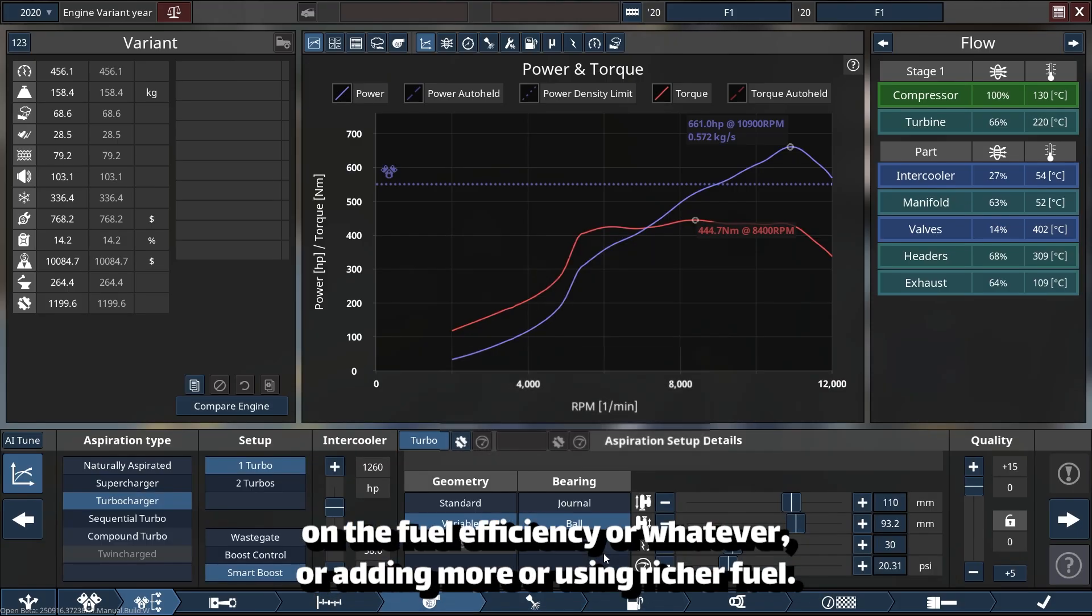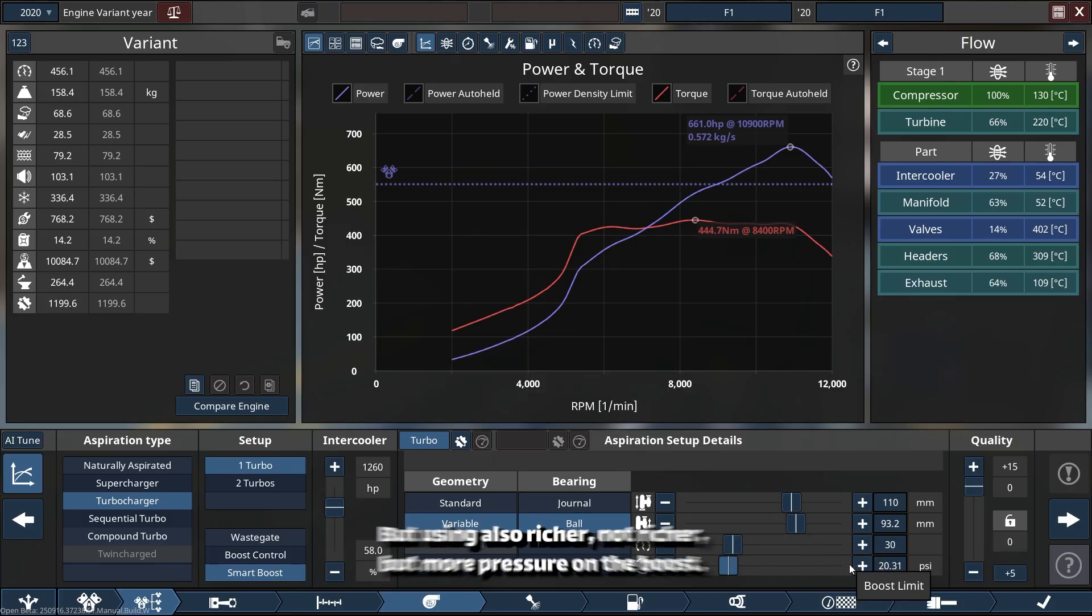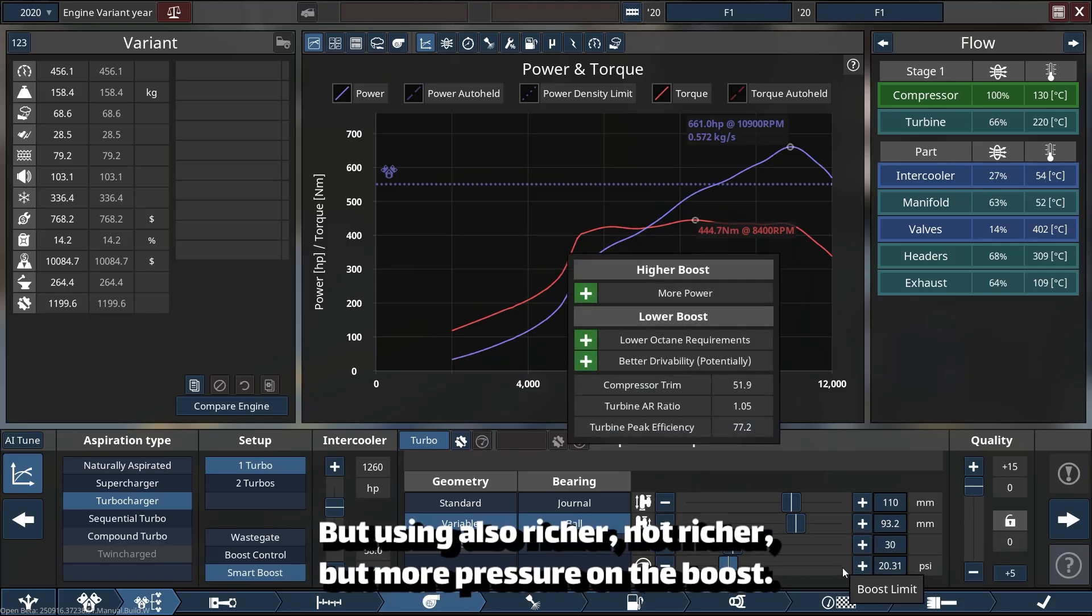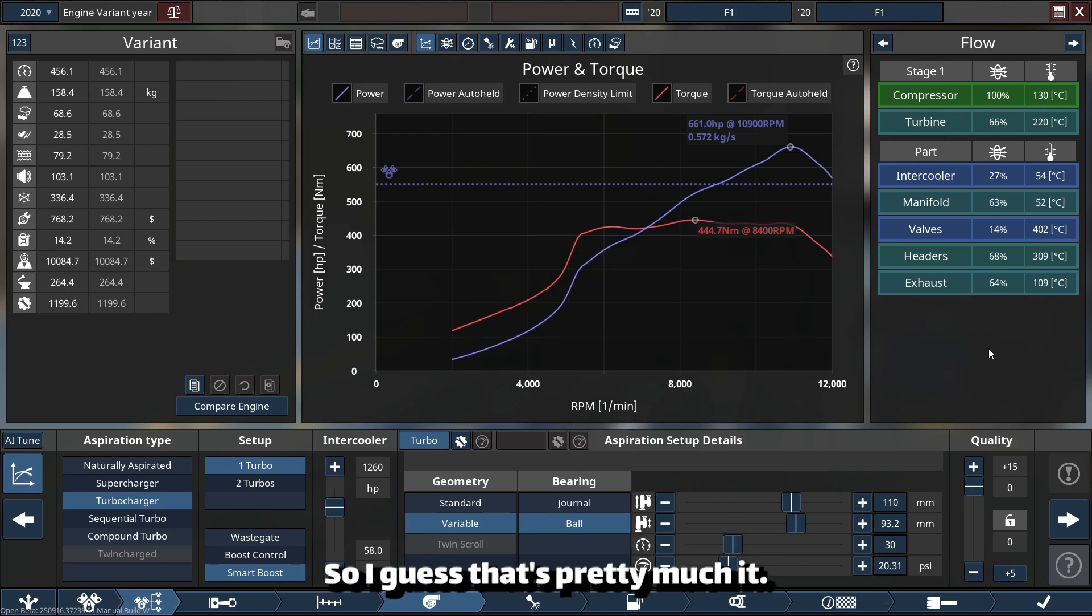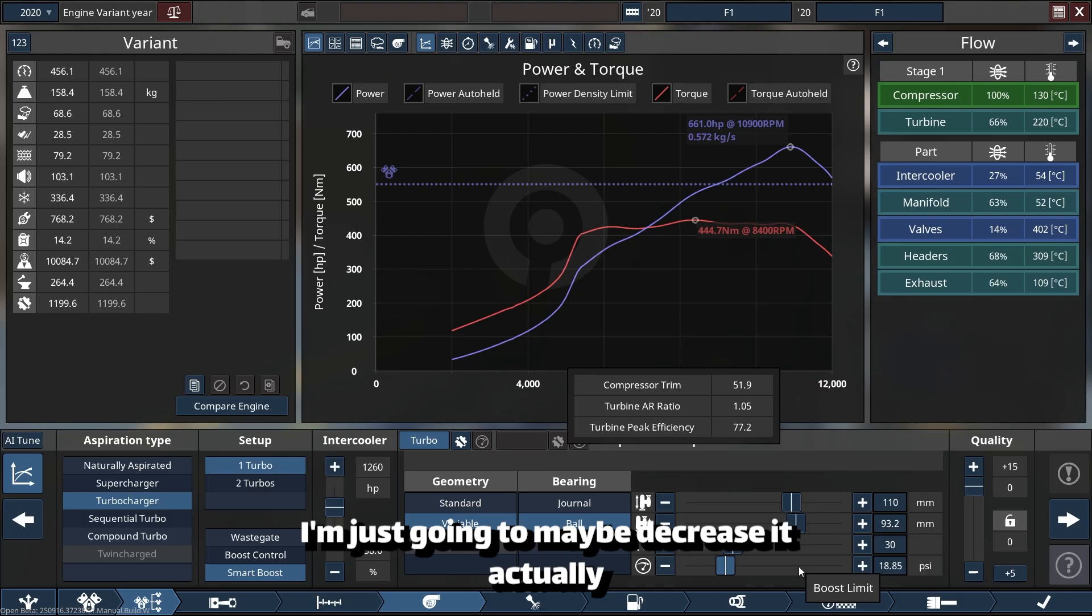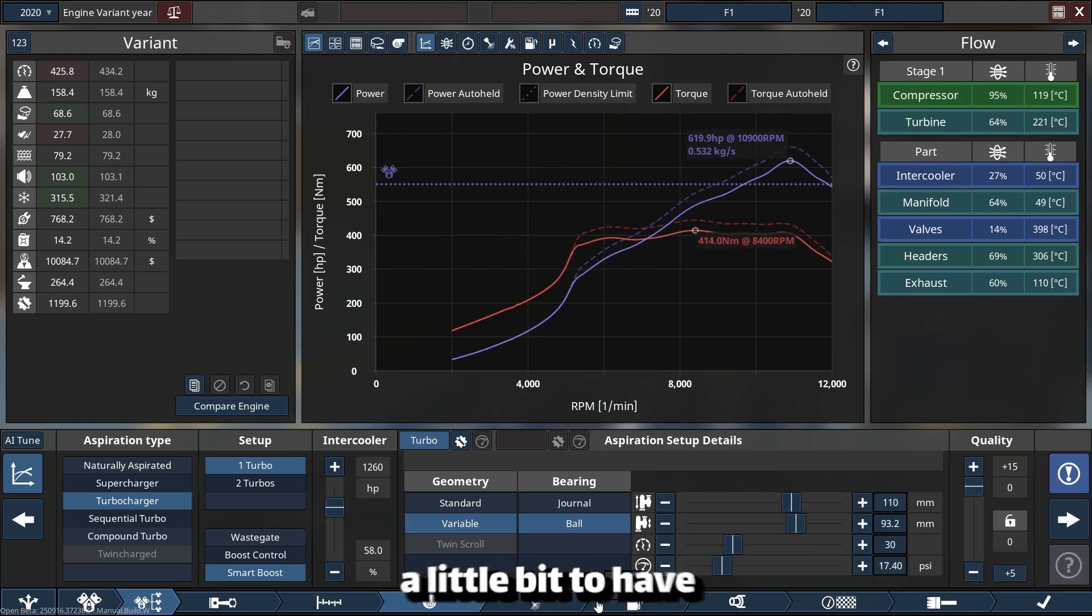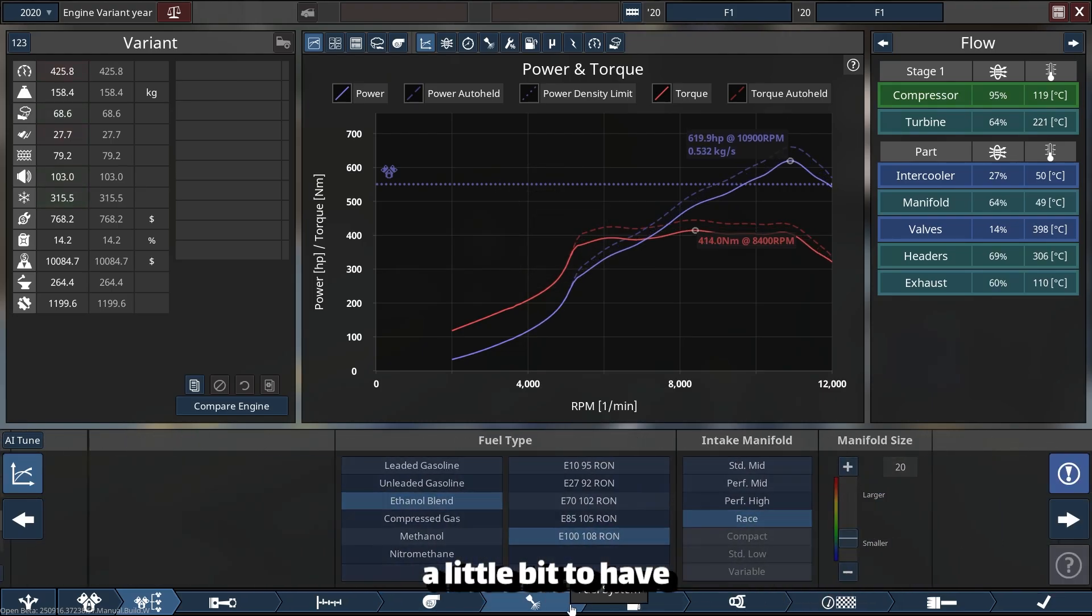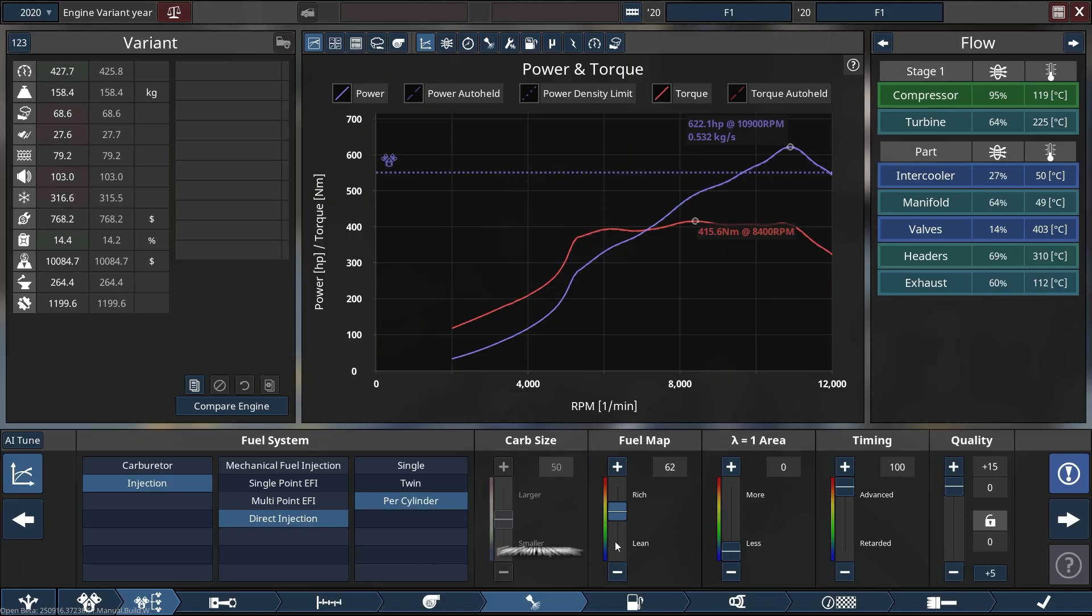Or adding more, or using richer fuel and also more pressure on the boost. So I guess that's pretty much it. I'm just going to maybe decrease it actually a little bit to have less horsepower but colder turbo, so it can be more reliable.